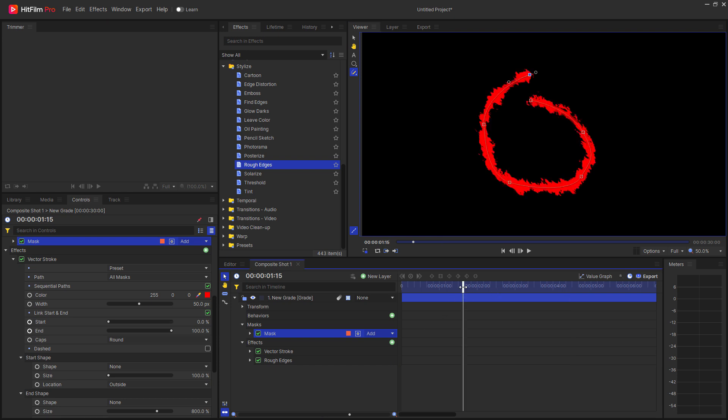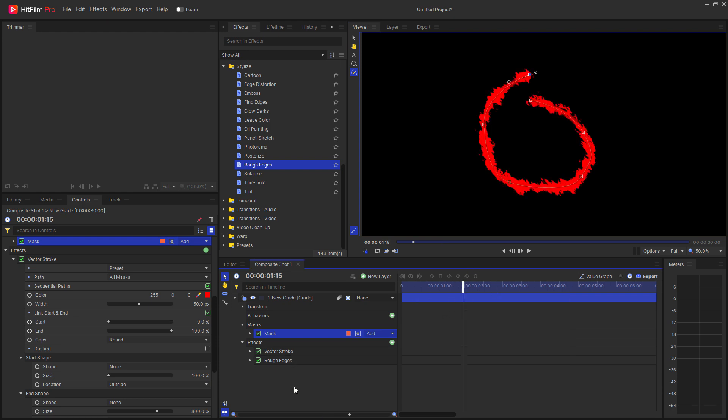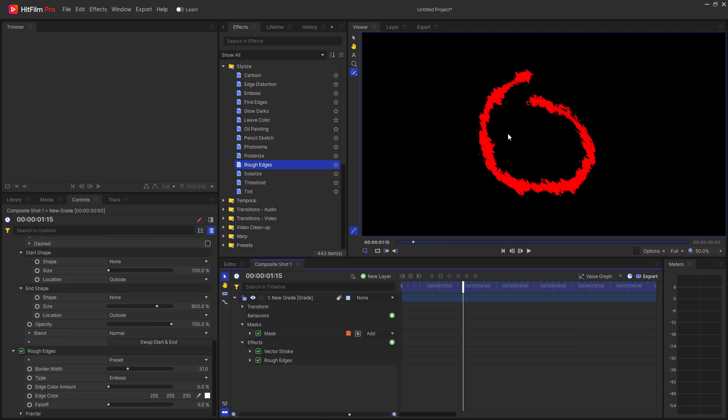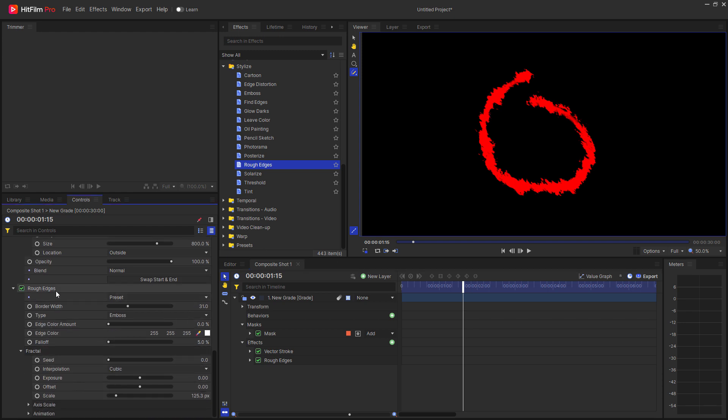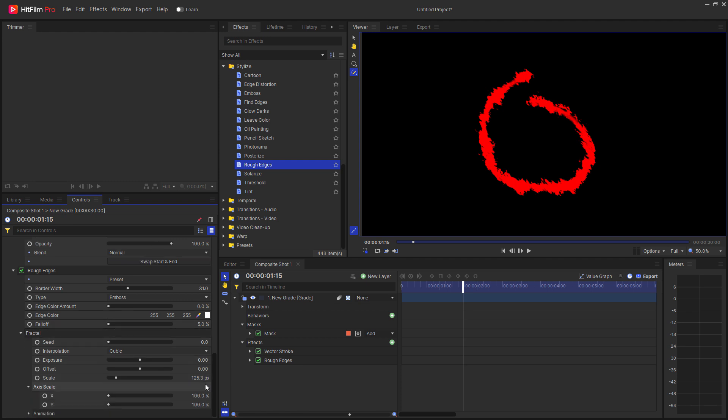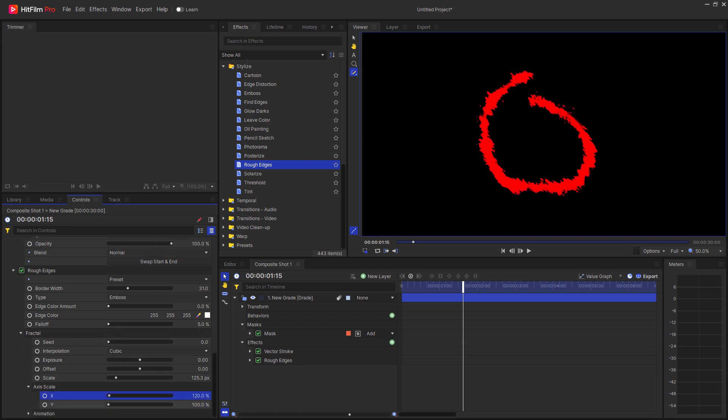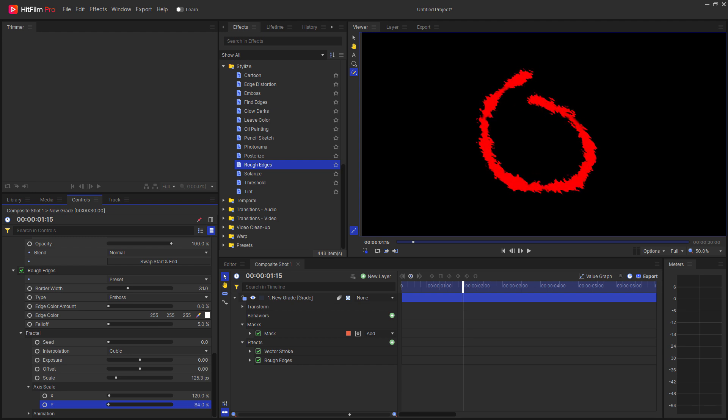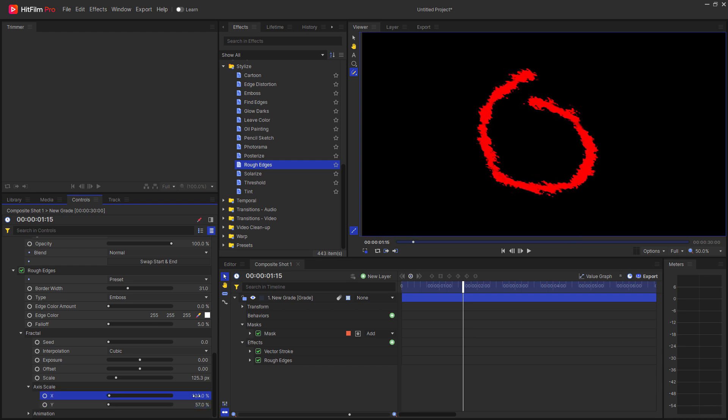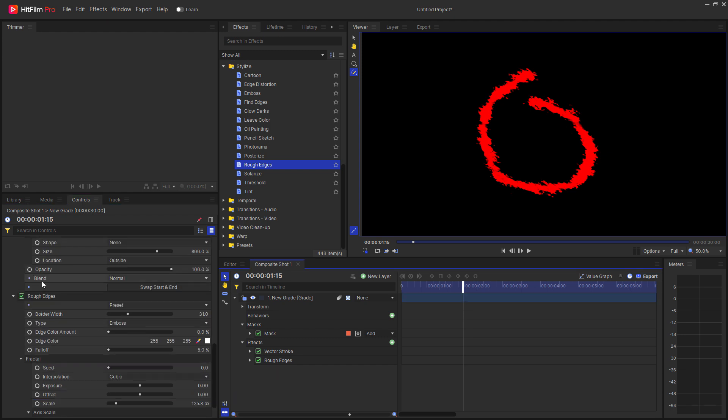Now if I want, I can go ahead and make a few more adjustments here to the look of this, including under fractal in the rough edges effect, axis scale, I can adjust the x-axis and I can adjust the y-axis. And I think I'm going to bring the y-axis down a little bit, maybe expand the x-axis, that sort of a thing.